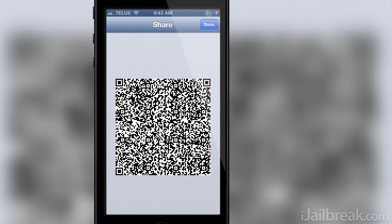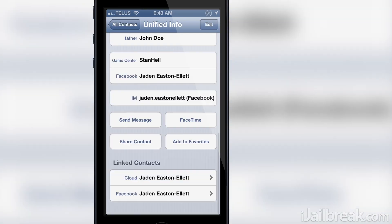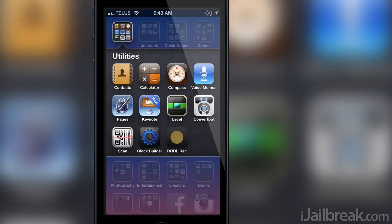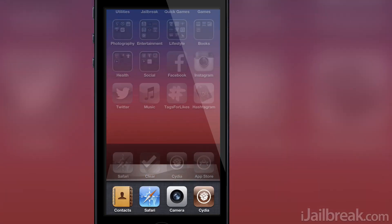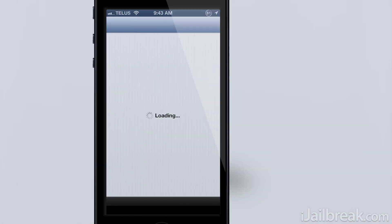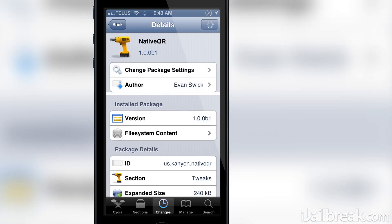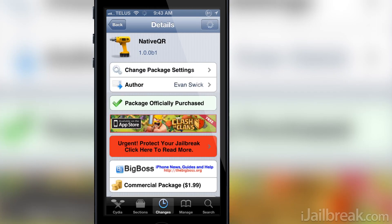There's no settings for the tweak and once you install it, it works as advertised. You can find Native QR in the Big Boss repo for a price of $1.99. I definitely urge you guys to check it out — it's a killer tweak and I definitely plan on keeping it installed on my iPhone.